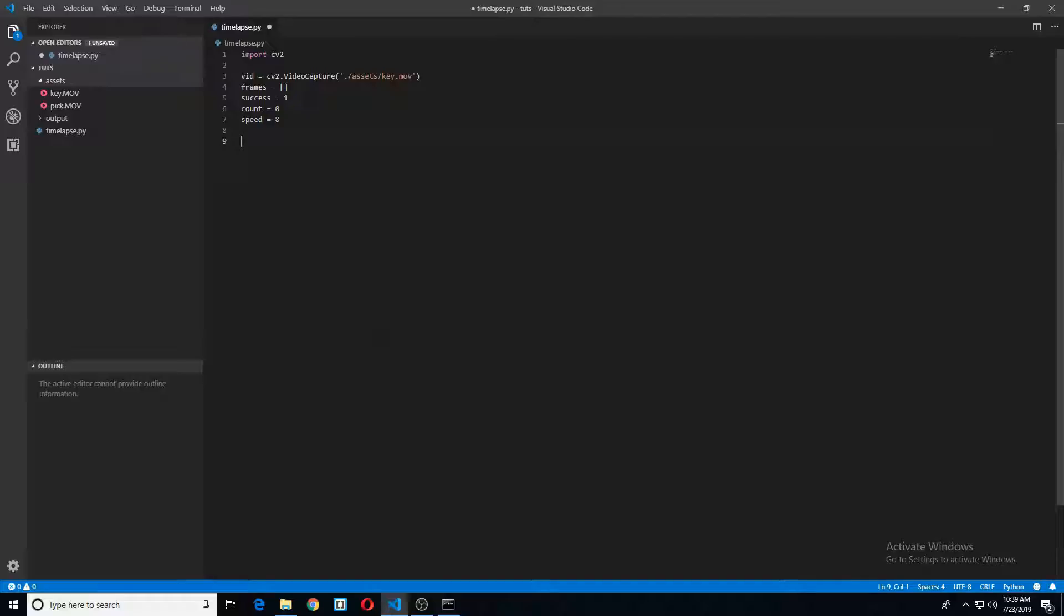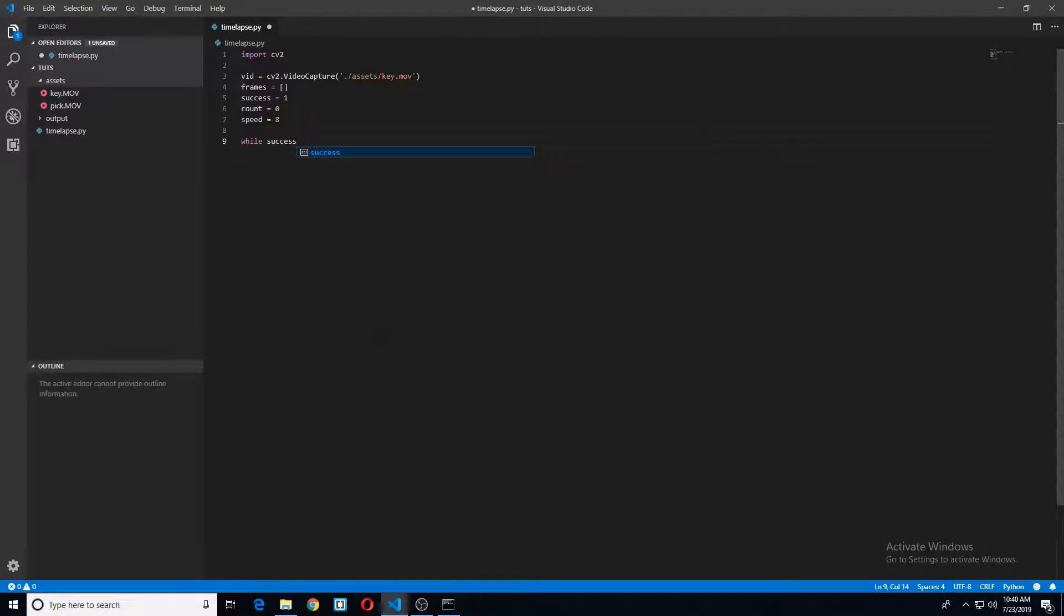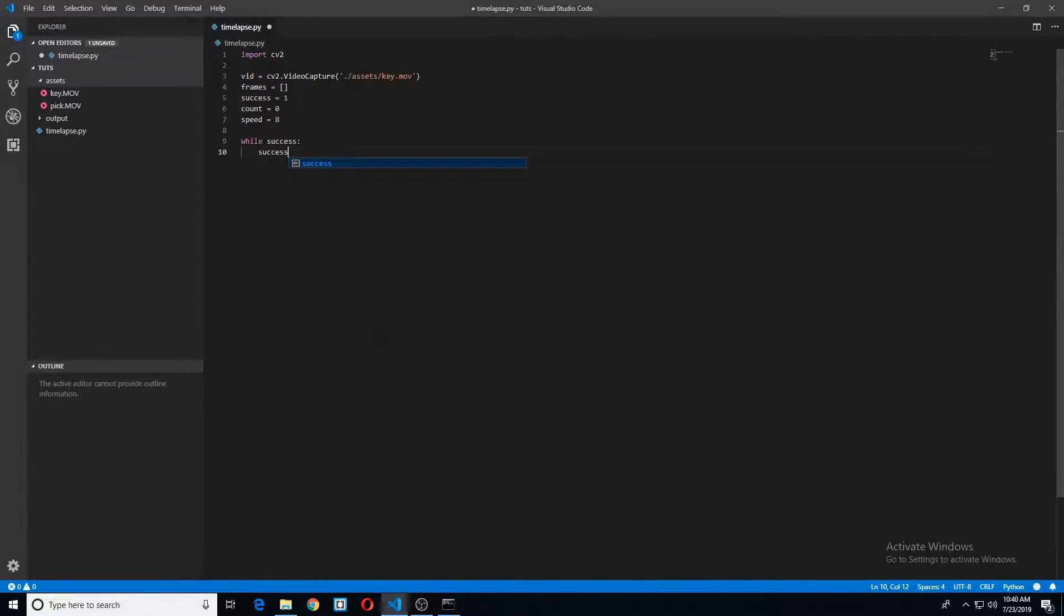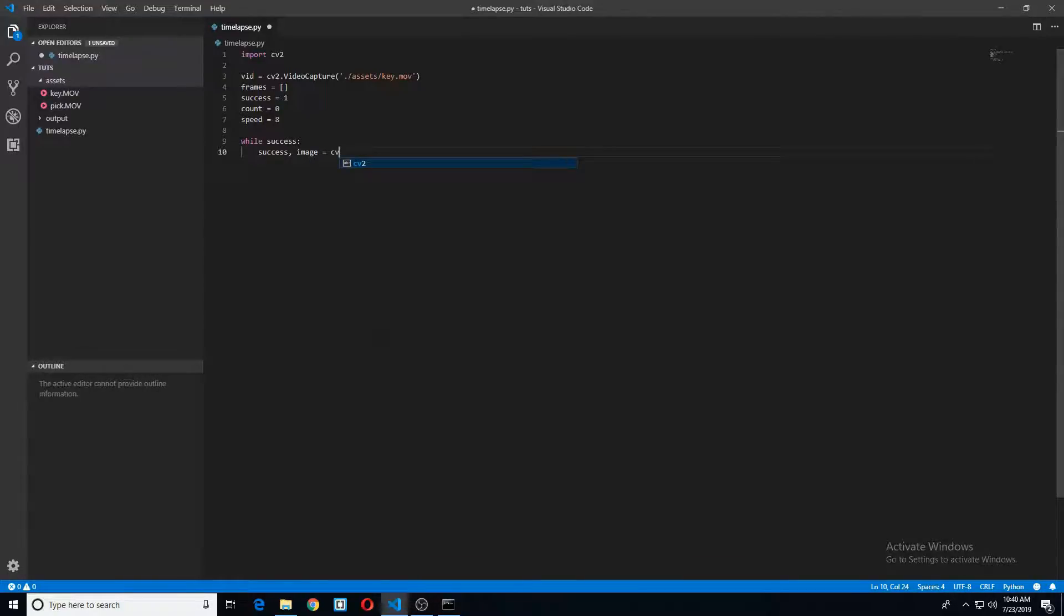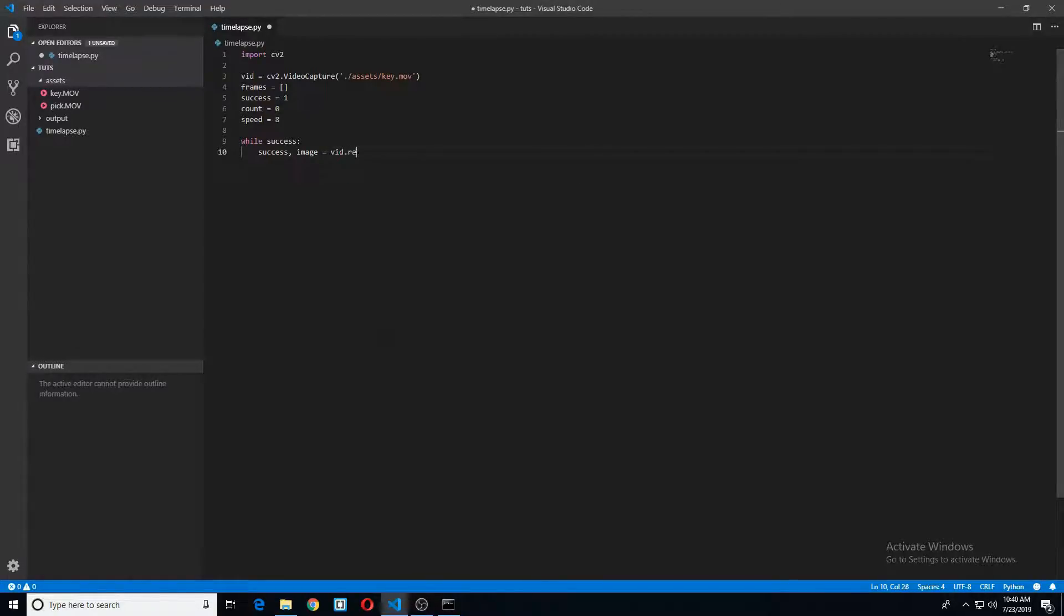So let's go ahead and make a while loop here. So while success, we will go ahead and say success and image is equal to vid.read. There we go.